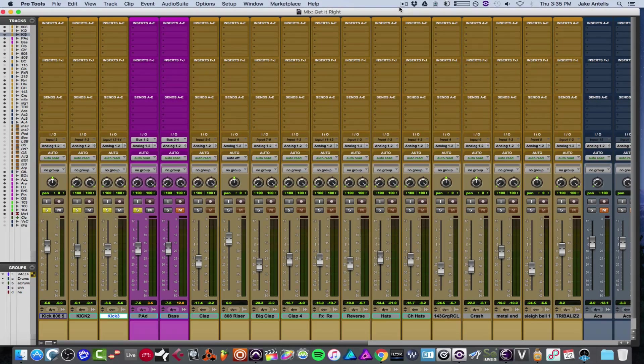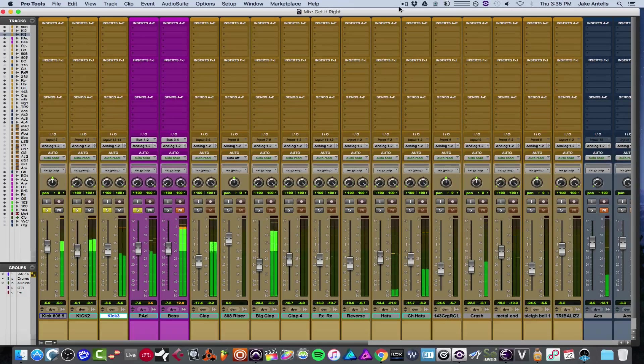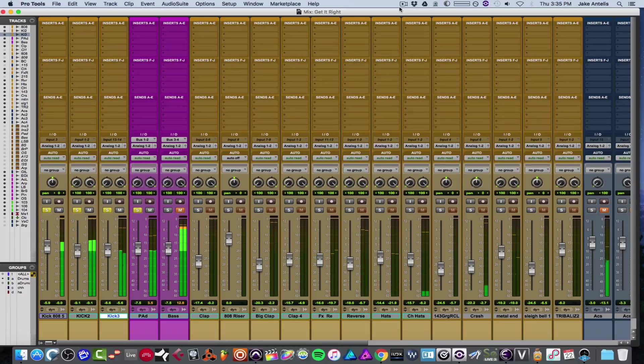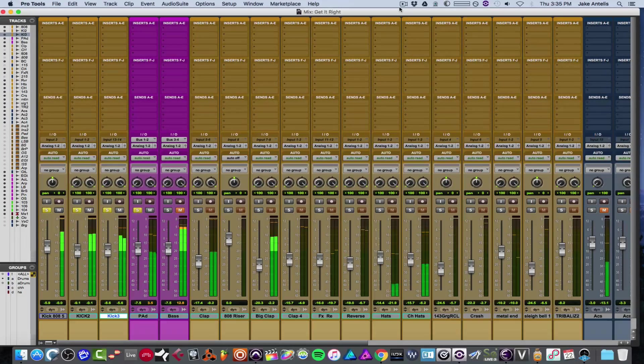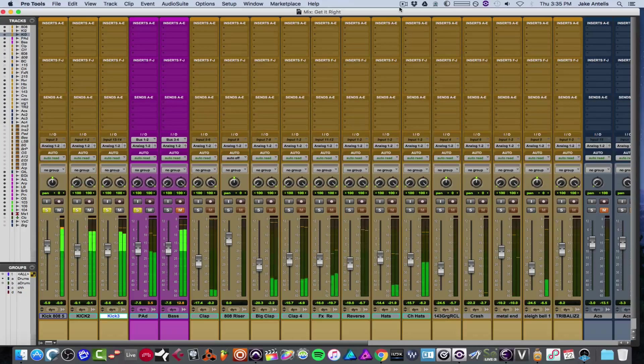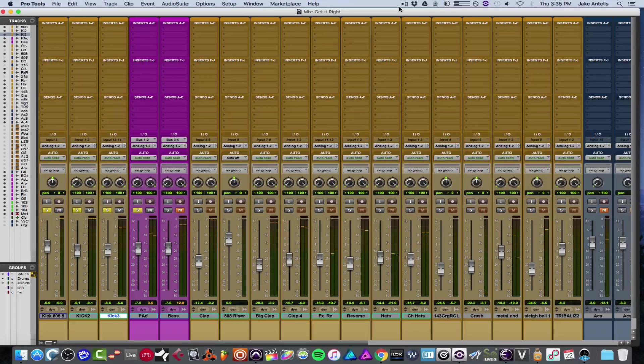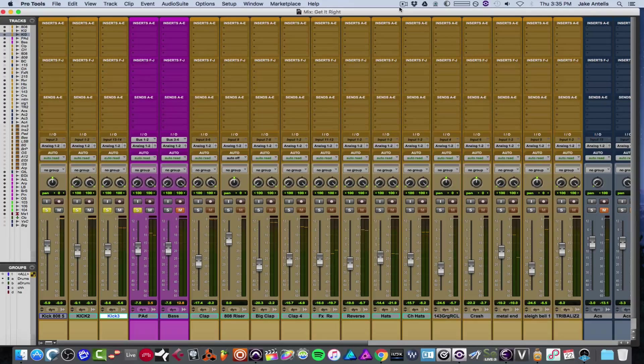Let's hear the dry stuff before any processing, just to hear what we're working with. Cool. So it's a kick drum and a pad sound.